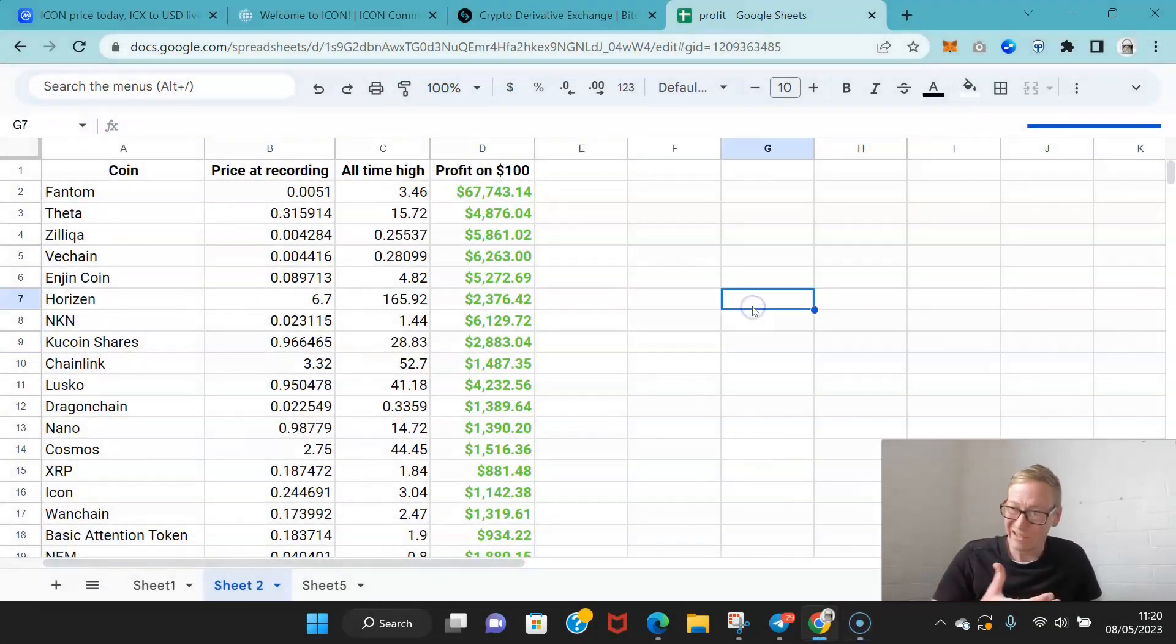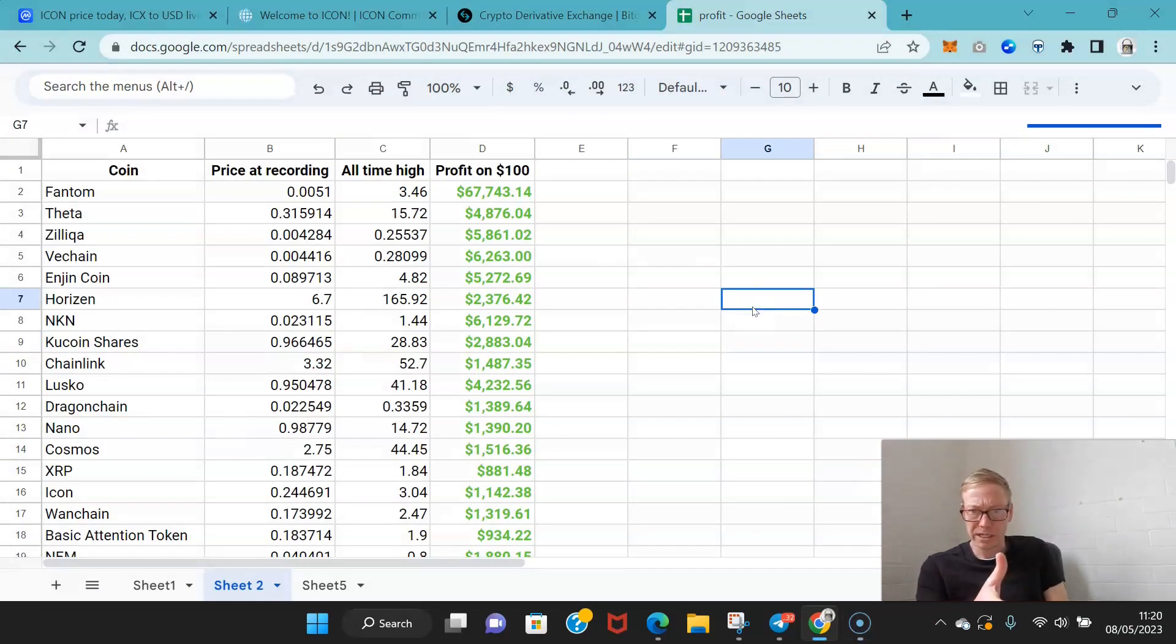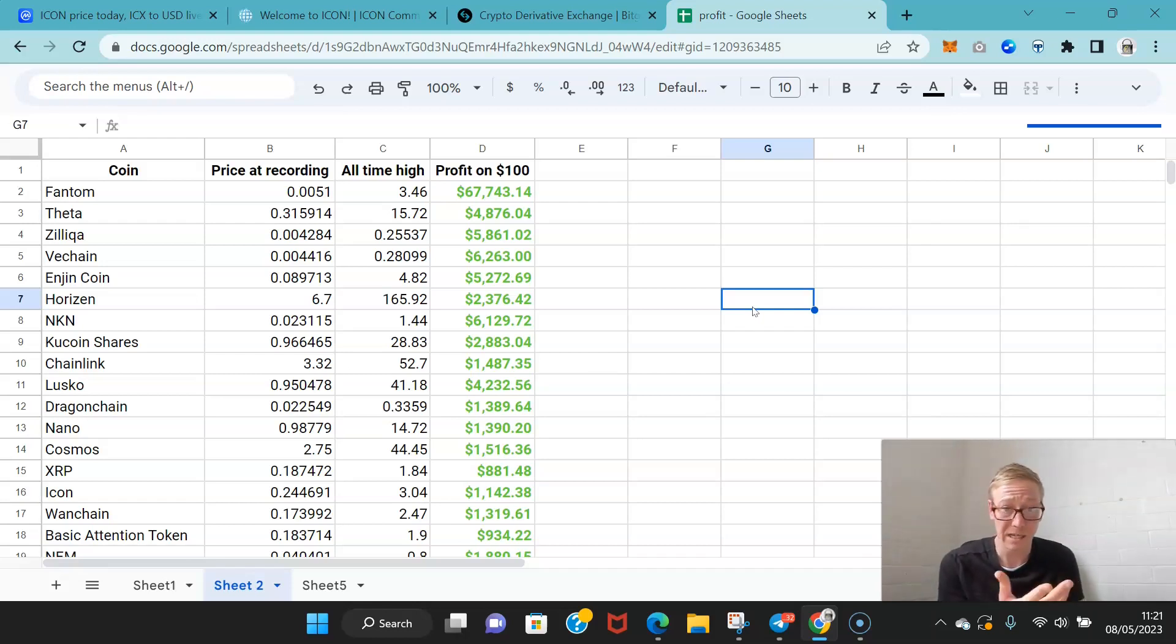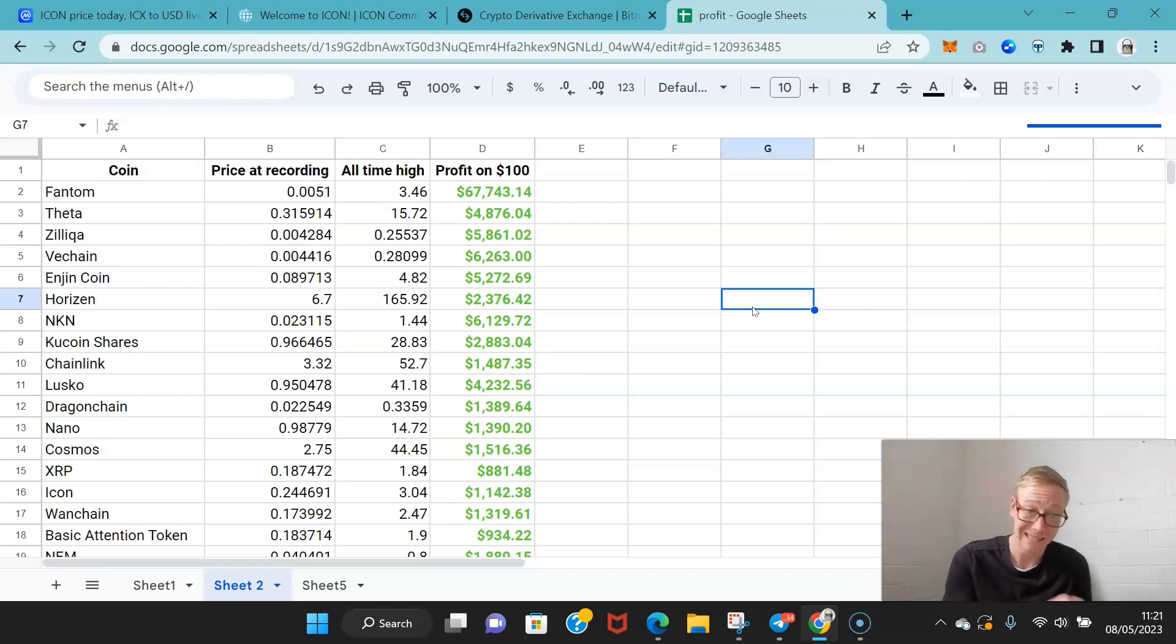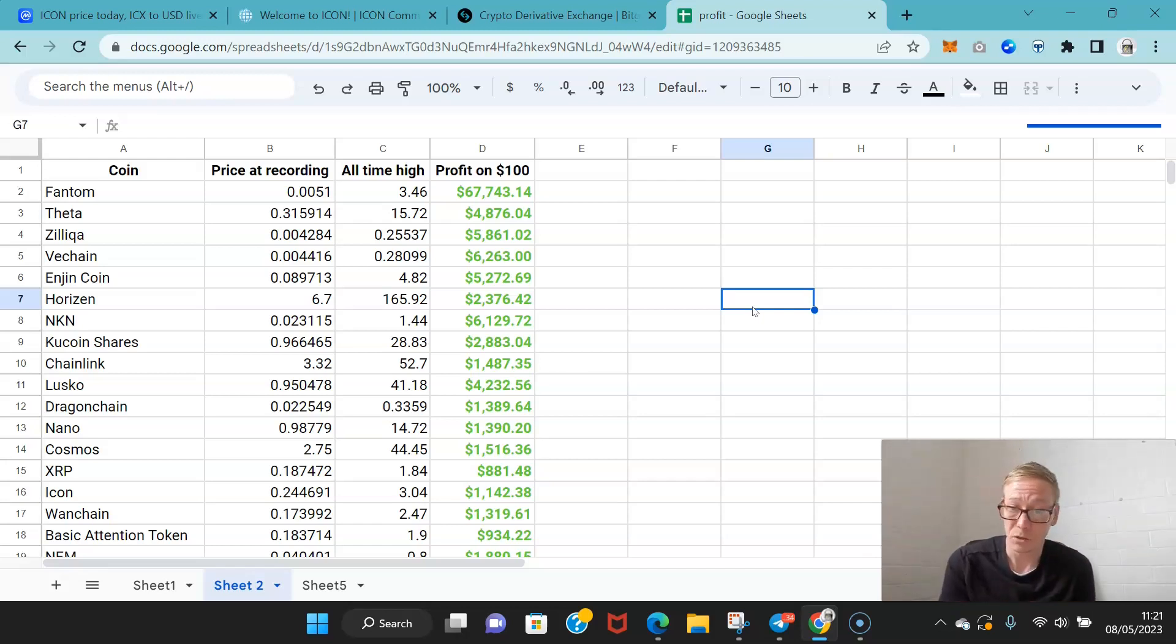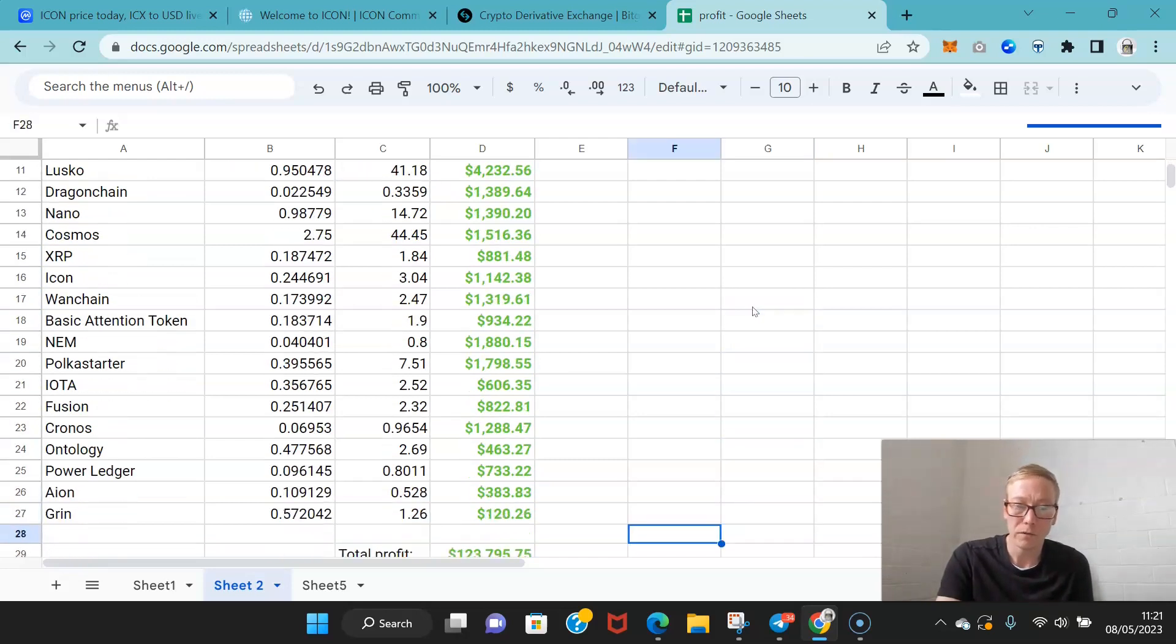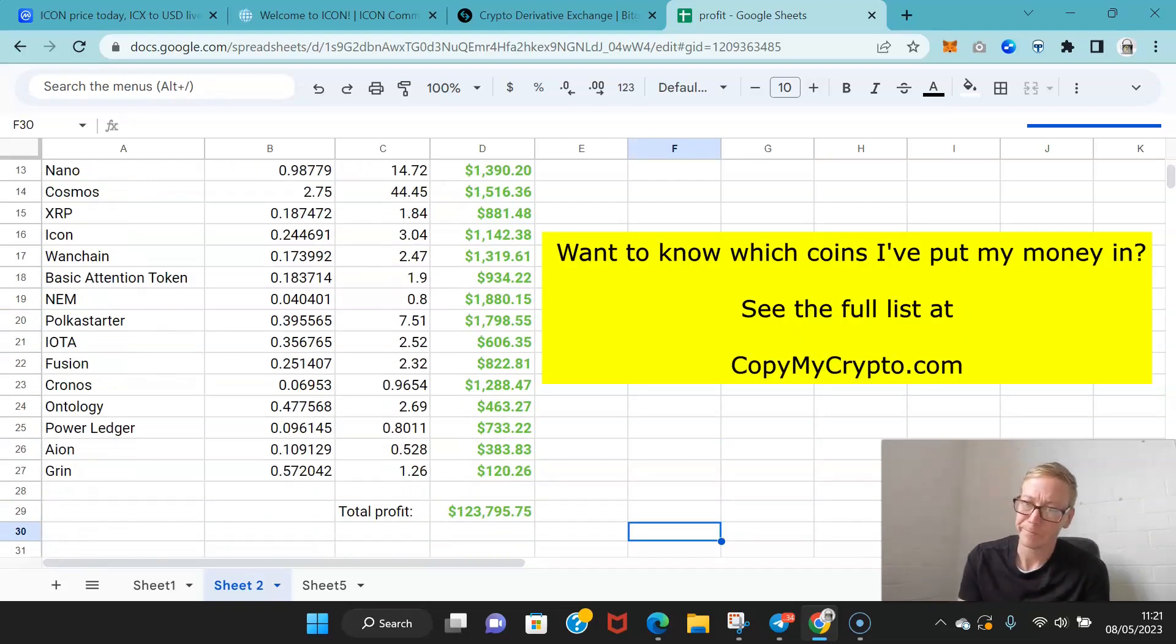Before I get into any of that, if you are new to the channel, these are the first 26 coins that I did videos about. I said these are quality coins I'm buying them up. You can see Icon was one of them. If you'd have put 100 bucks into each of these coins when I released the videos, $2,600 investment would have netted your profit of over 123k. It's pretty good. It's a house.